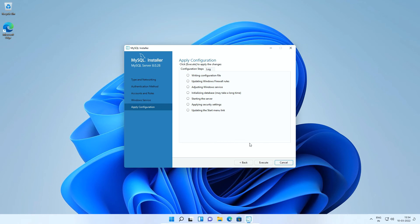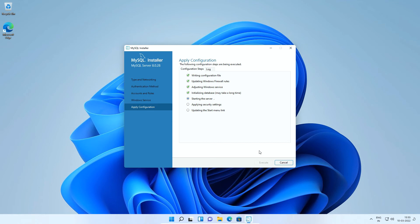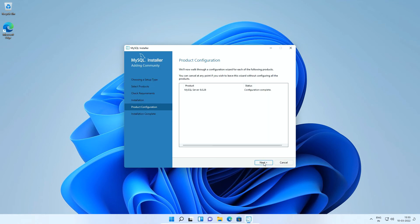Now, the installer is ready to apply the configuration settings we selected in previous steps. Click execute button to apply configuration settings. It will take a minute or less to apply the settings. Click finish button and click next.